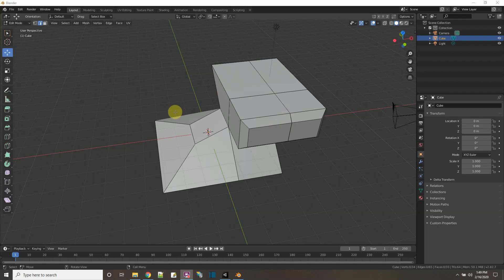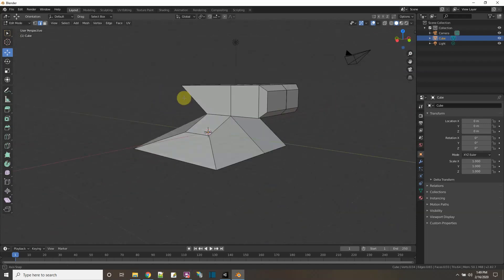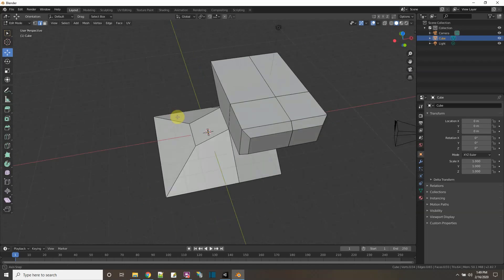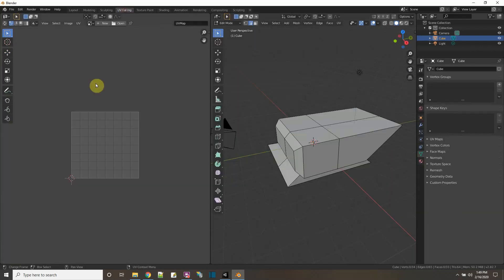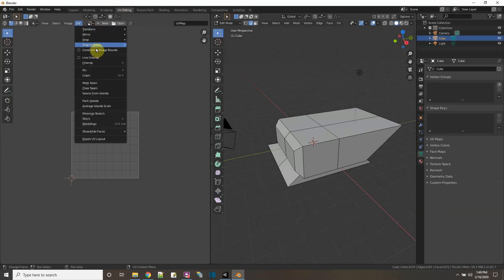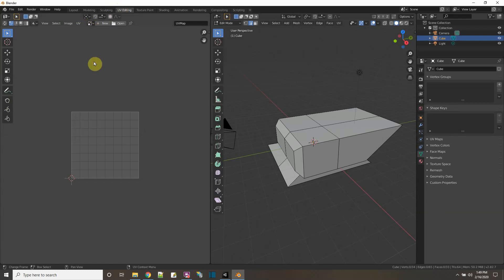Okay I'm in Blender 2.82 and I have this very odd object and I want to map it. I want to map textures to it, I want to color in the faces. So how do I get a proper UV map? Because right here if I go to UV editing and I say to unwrap I'm not getting anything.